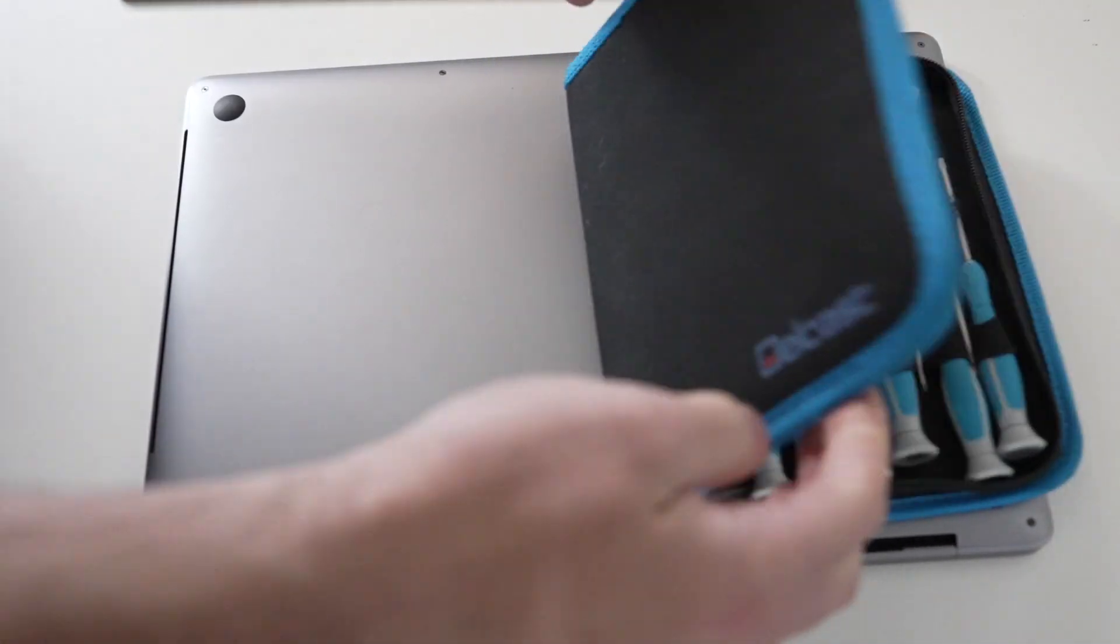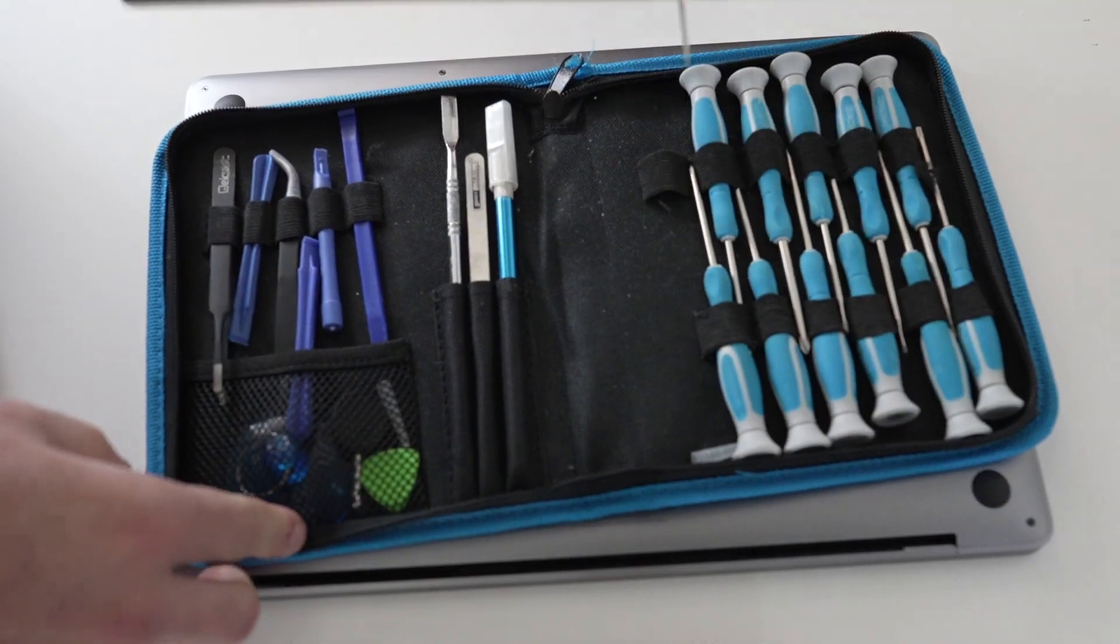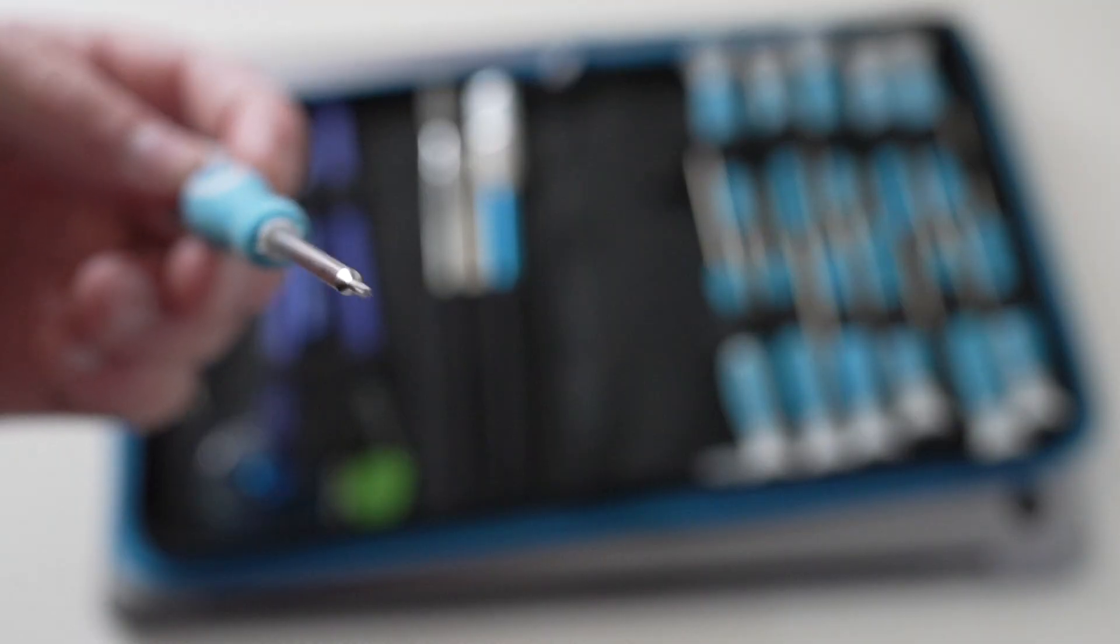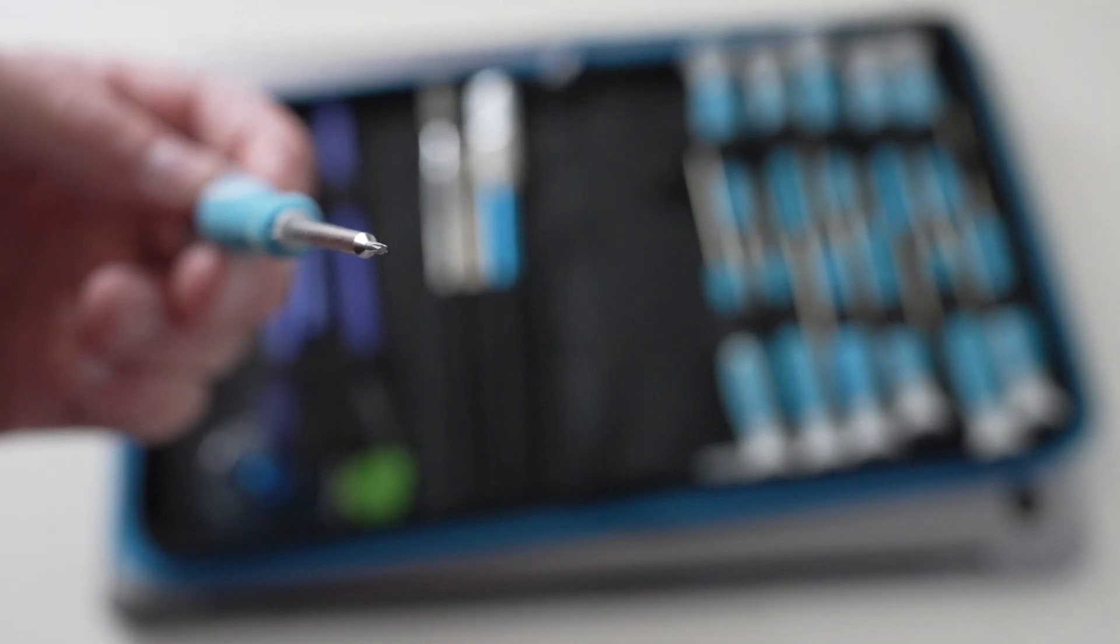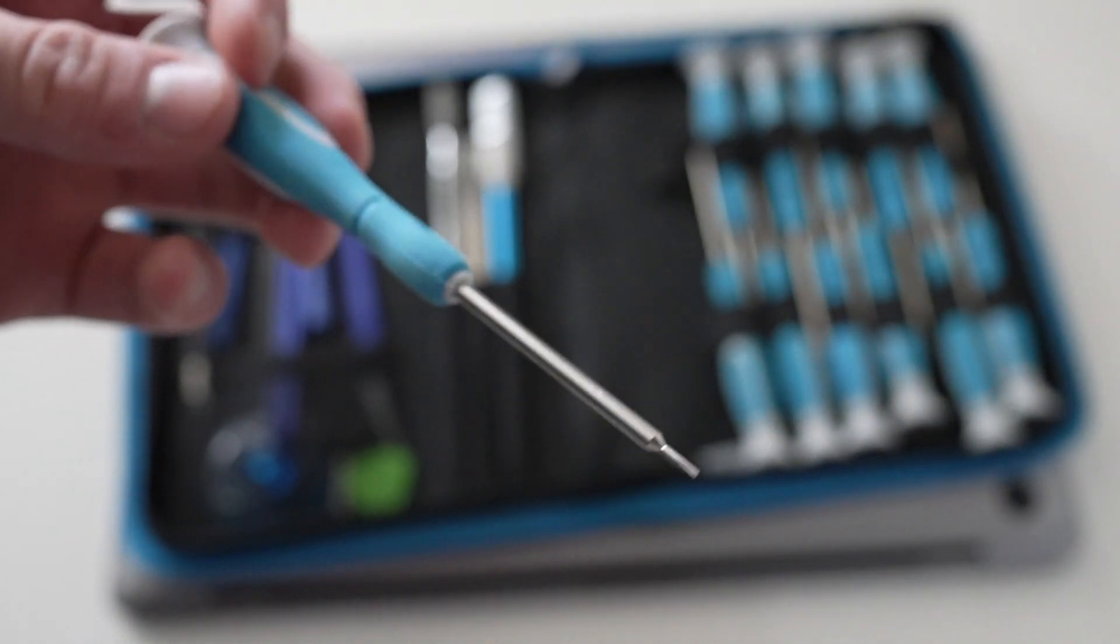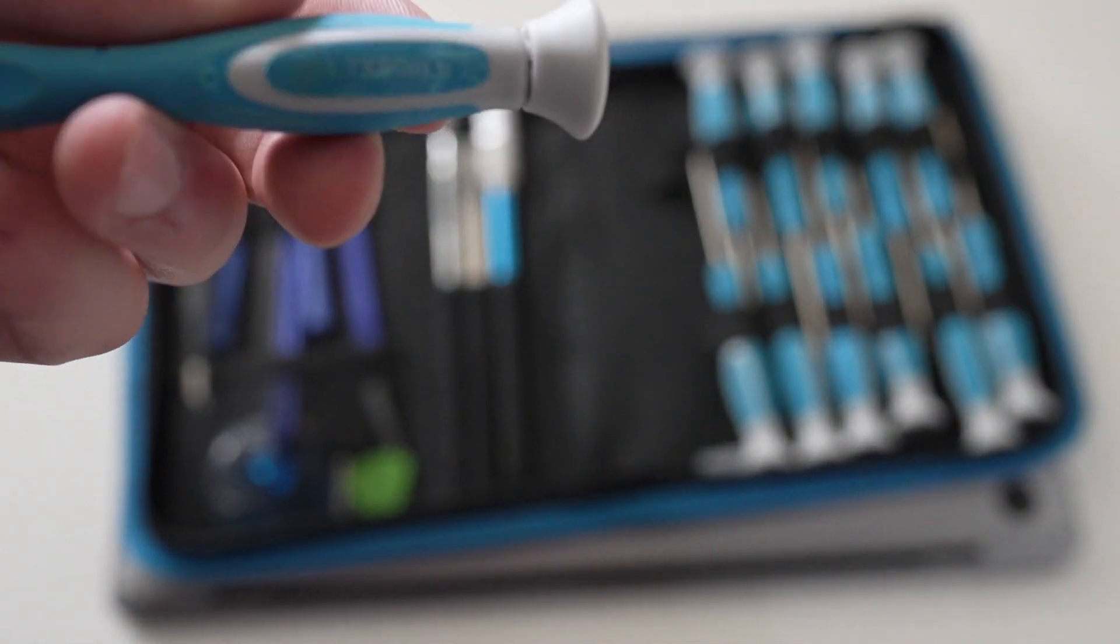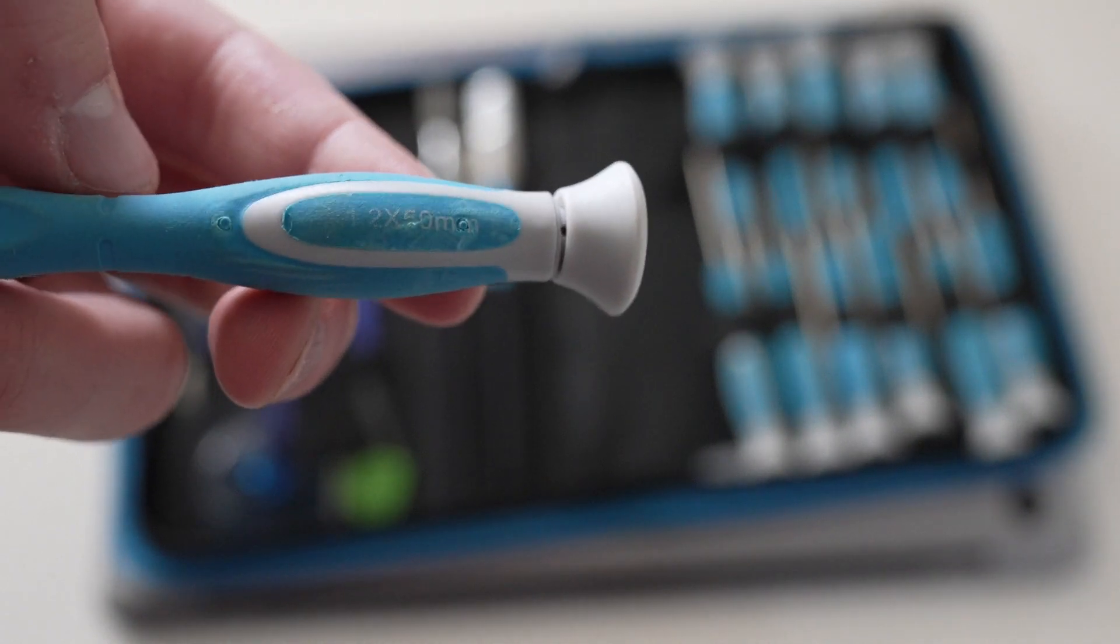So to start off, you need two things. A P5 pentalobe screwdriver, depending on your MacBook. I bought this kit for 15 bucks off Amazon and it has served me well over six years. You don't have to break the bank to buy name brand stuff. They're all basically made in the same place in China.